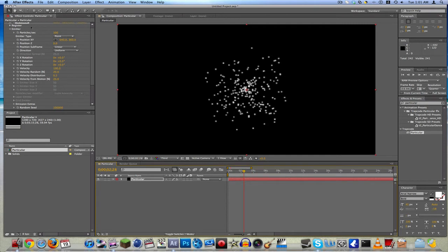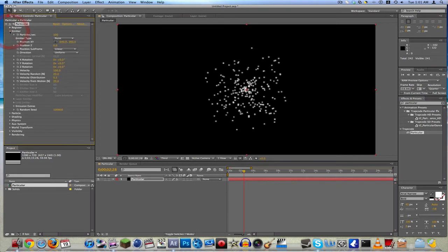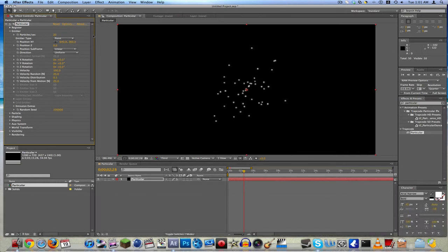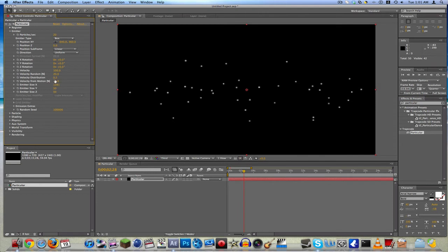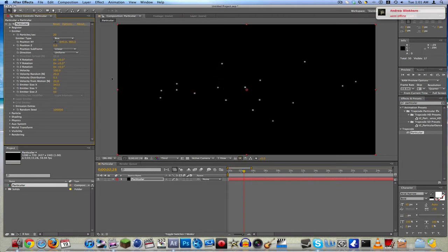What we're gonna do is go to Emitter, then Particles Per Second — that's way too much. We're gonna turn it down to 20. Then Emitter Type — we want it on Box, so we can move it off to the side so it looks like it's coming from the bottom. Something like 3400, around there — that's what I usually use.